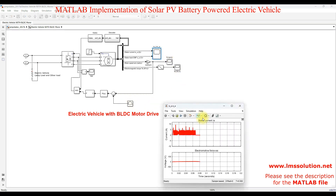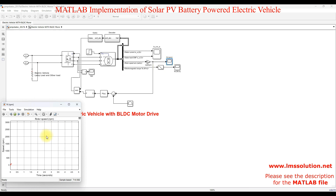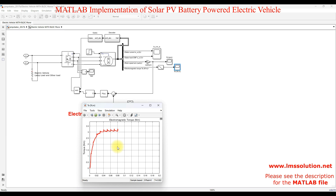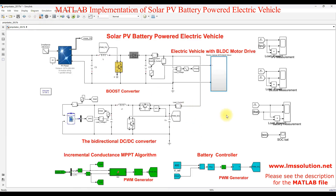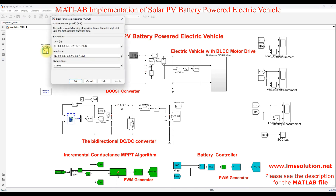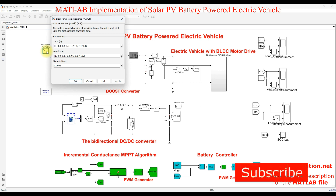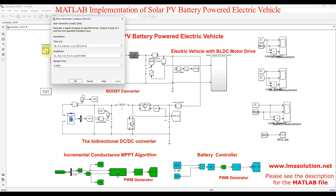Here we can measure the stator current and EMF of the BLDC motor, the speed of the BLDC motor, and the electromagnetic torque of the BLDC motor. We also create a varying irradiation condition scenario to investigate the system performance during driving, since solar radiation will vary. We vary the radiation and check the system performance including PV voltage, current, power, as well as battery charging and discharging, and the performance of the electric vehicle.